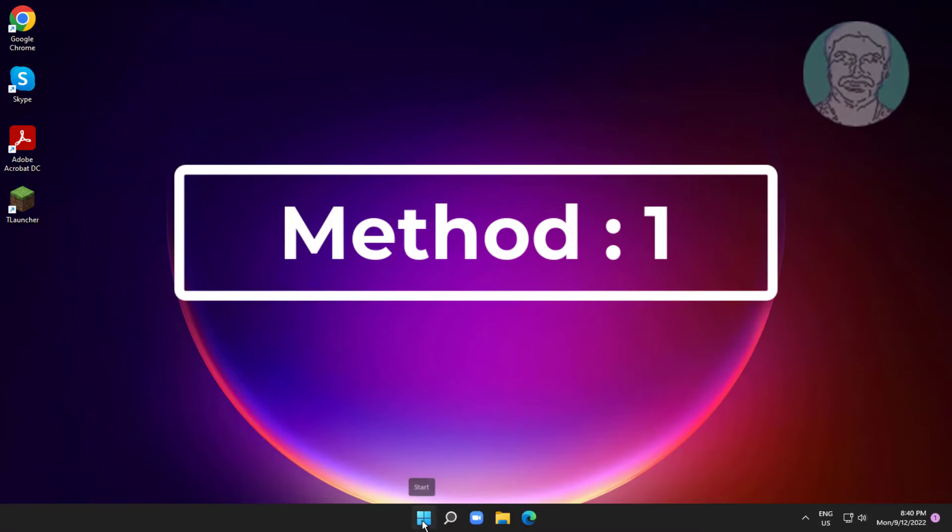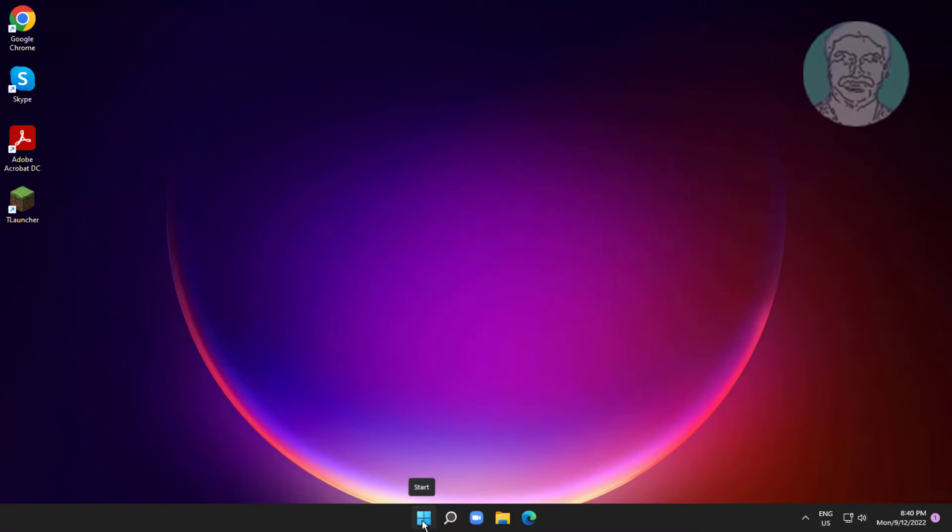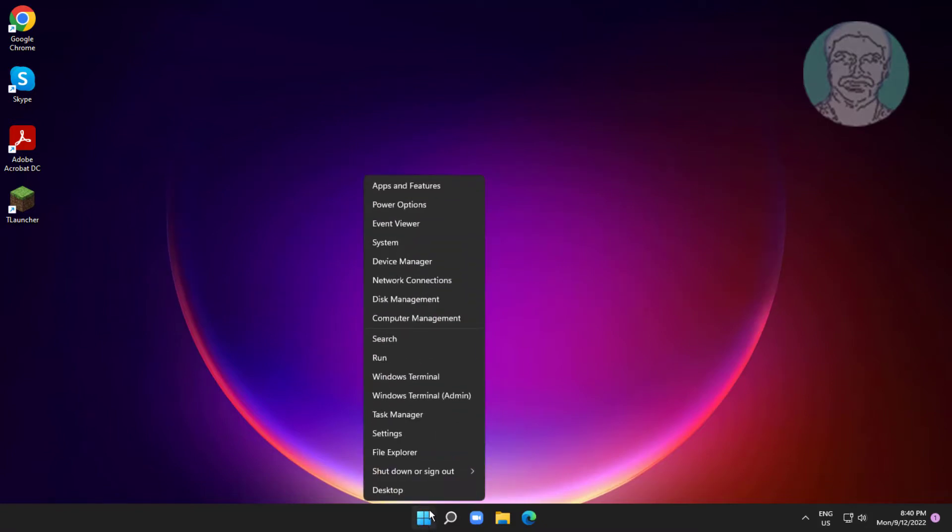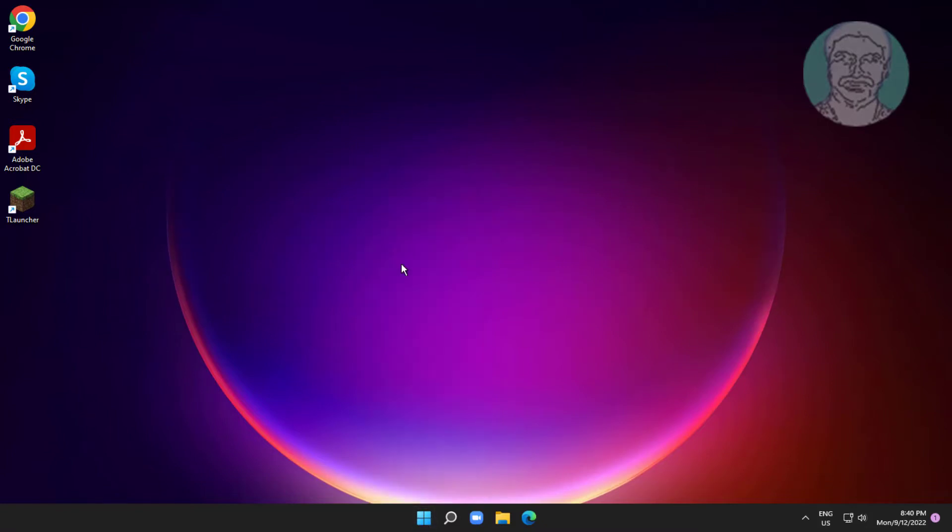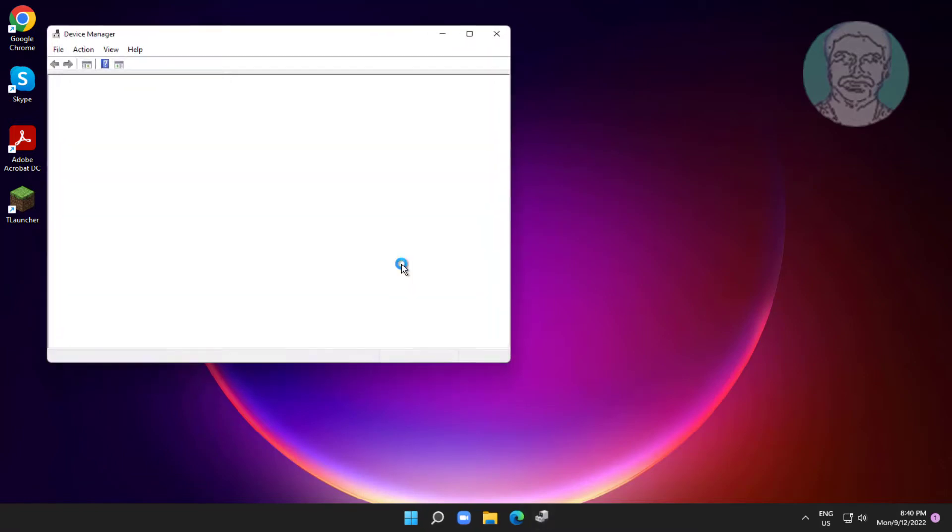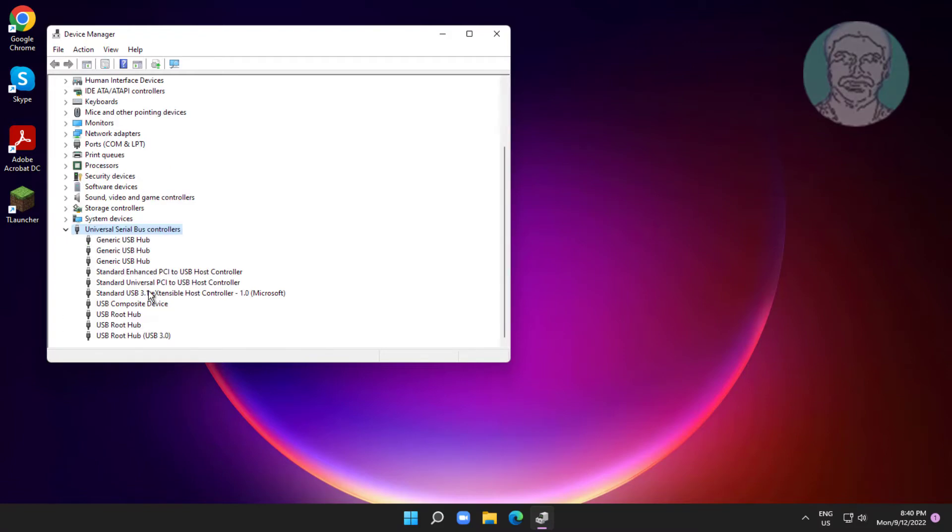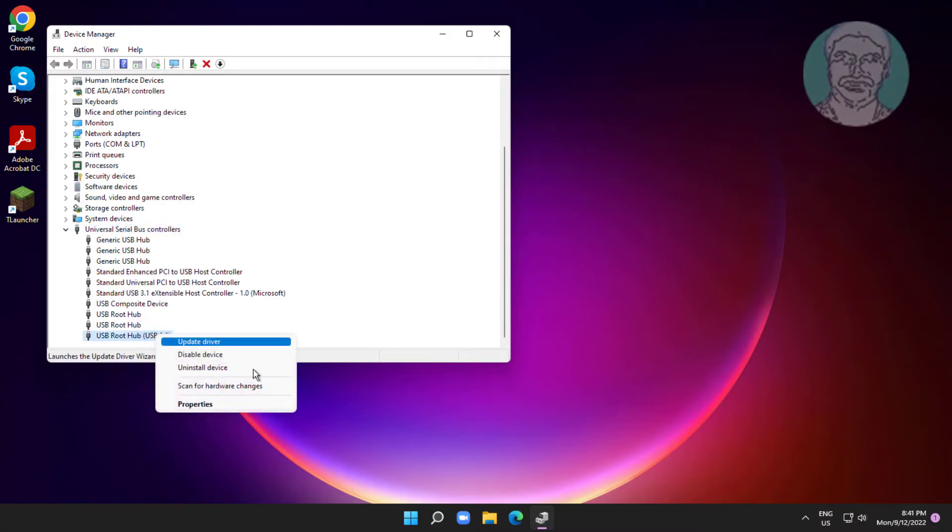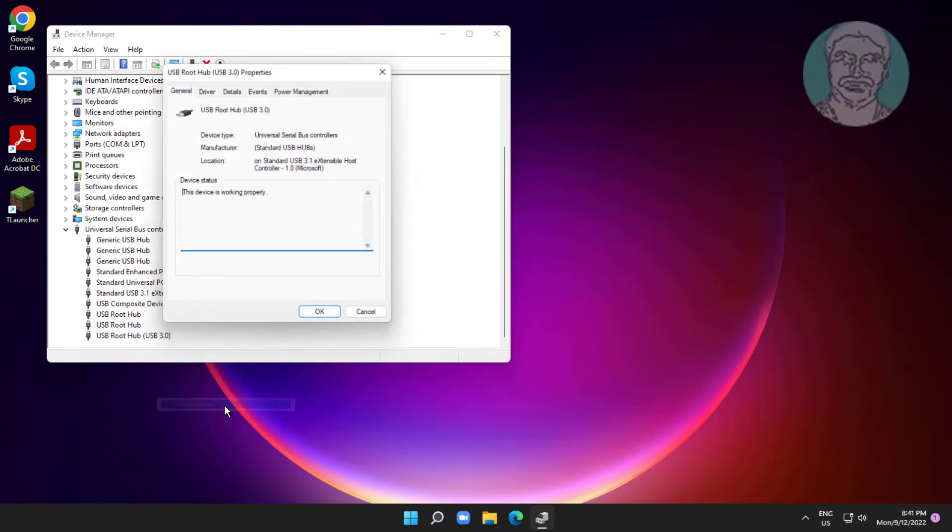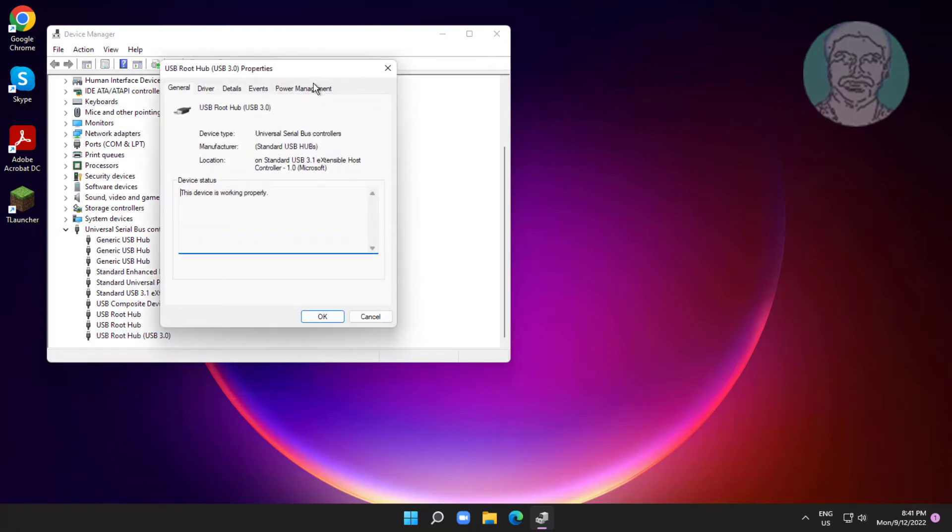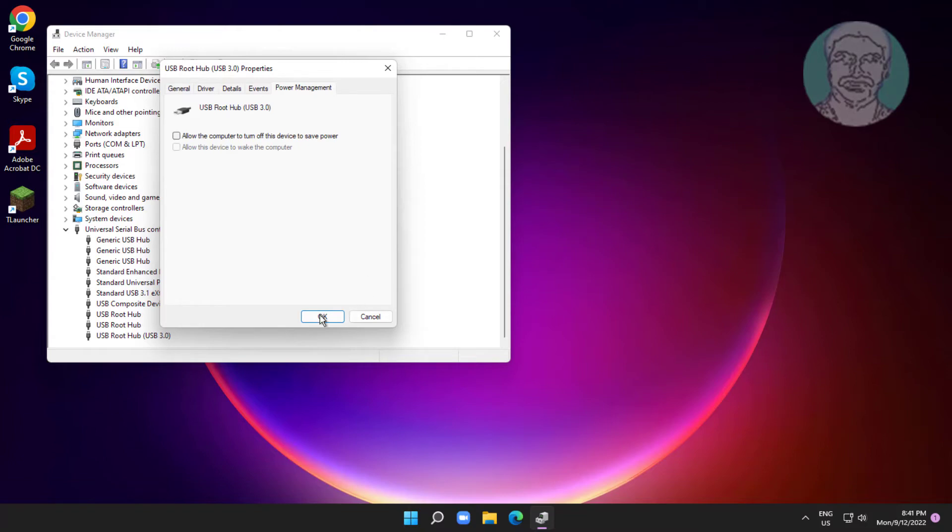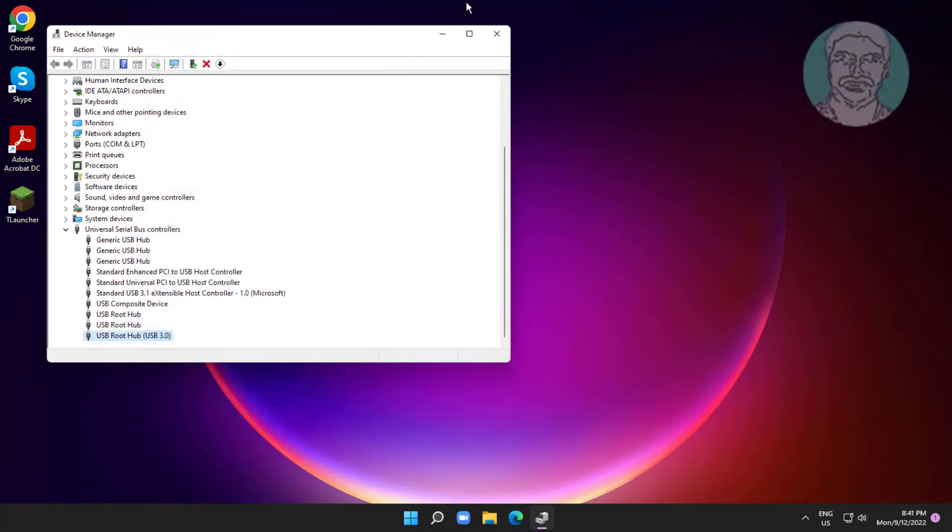First method: right click start button, click device manager. Click and expand universal serial bus controllers, right click USB root hub, click properties, click power management tab. Uncheck allow the computer to turn off this device to save power.